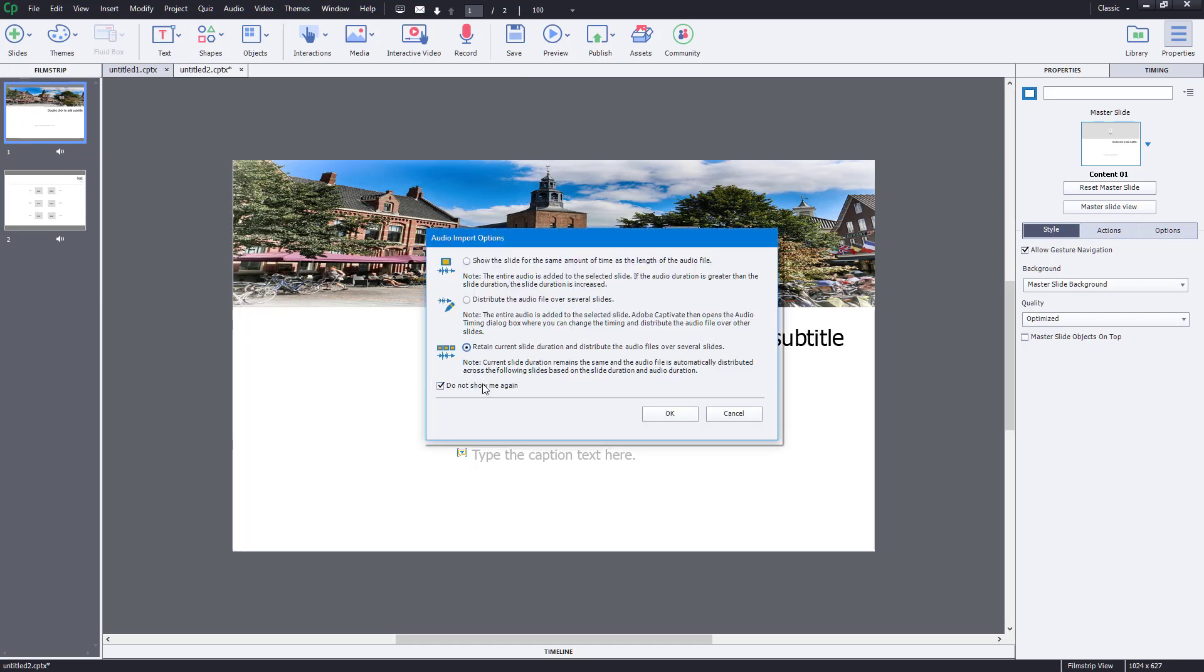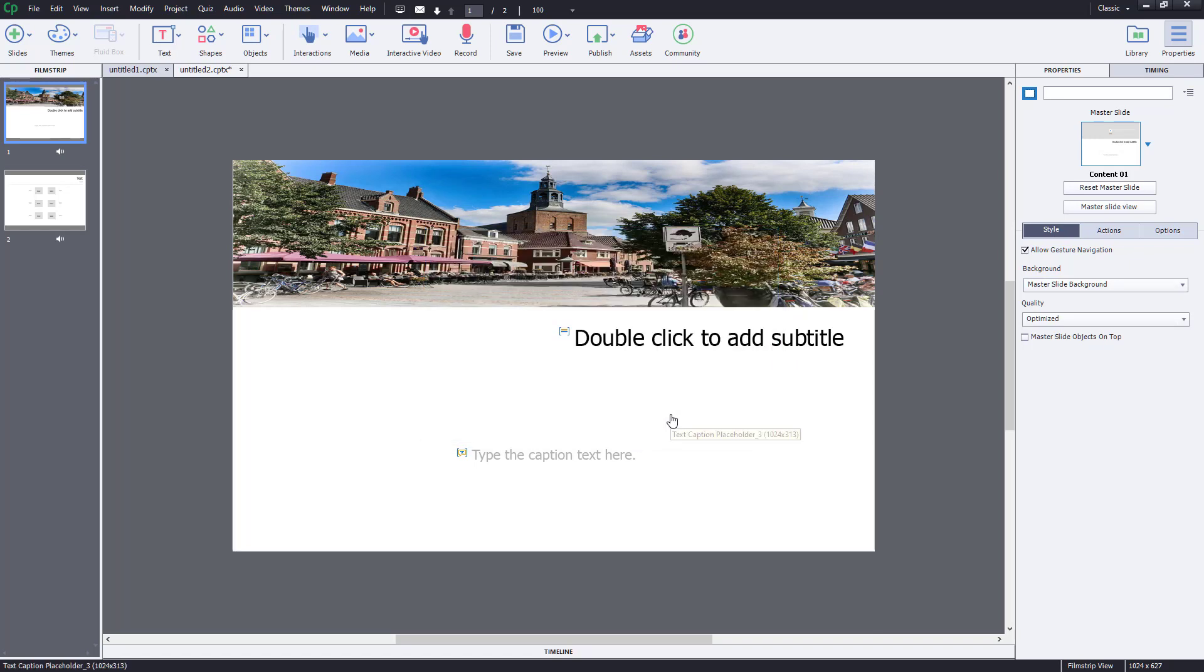The third option is usually the one you want to go for if you don't want any timing to be affected. It's just imported, just like that.